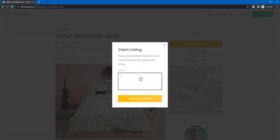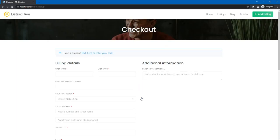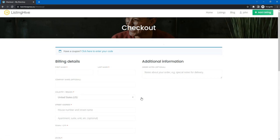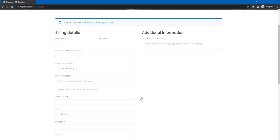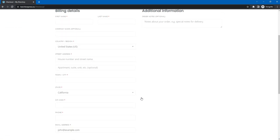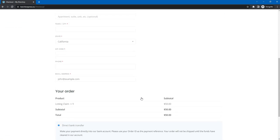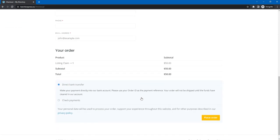Here business owners can optionally add extra details providing that they own this listing and submit the form. Then, there will be a redirect to the checkout page, where users can fill in the form and proceed to payment.